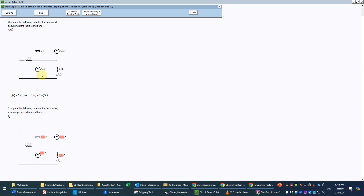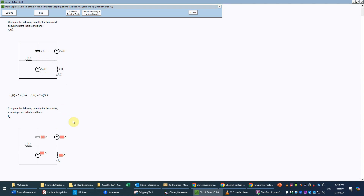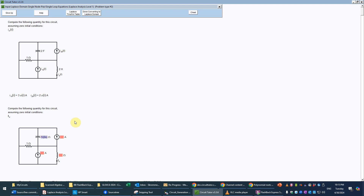Our first task is converting this to the Laplace domain — the complex frequency domain. We'll start with the capacitor: the capacitive impedance for a 2 farad capacitor is 1 over SC, so that will be 1 over the quantity 2S. The 2 and the S both have to be in parentheses in the denominator to make sure they're all in the denominator.